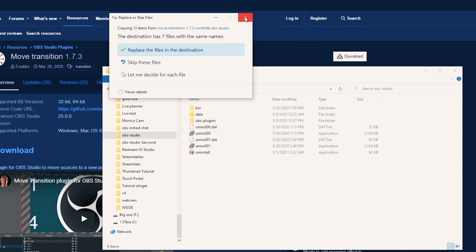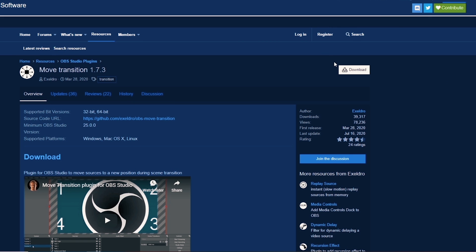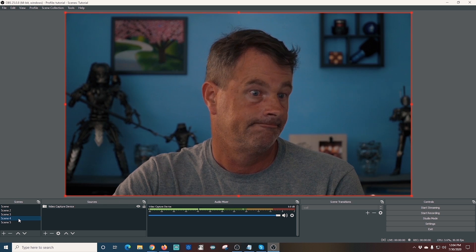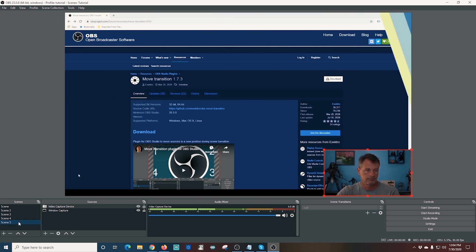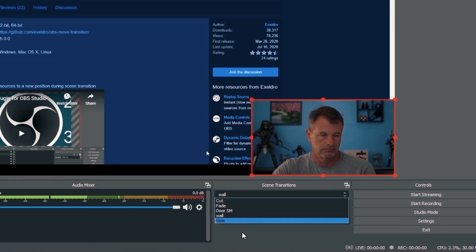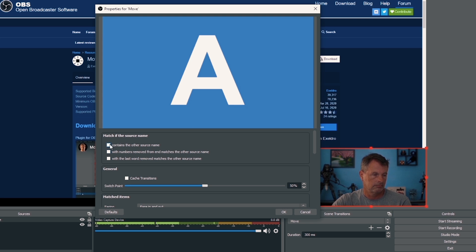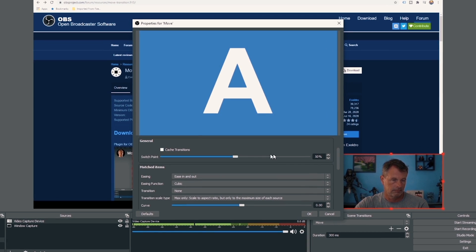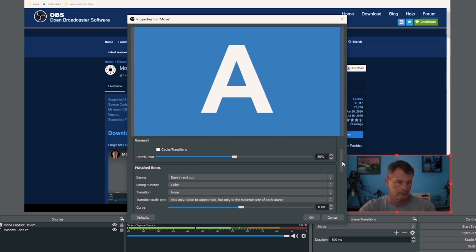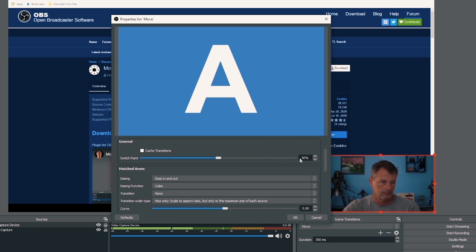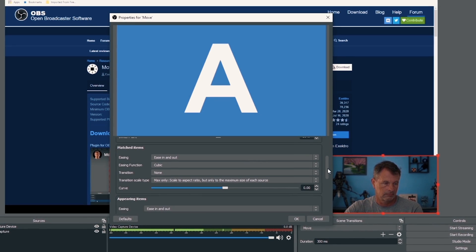You may get a message to replace the files in the destination folder — if you're updating the plugin, that's okay. Now just restart OBS and the plugin is ready to use. In OBS I set up two scenes: one has me full screen, the other has a browser in the background with me in the lower left-hand corner. To create a transition that will smoothly move and resize the camera, I click the plus under Scene Transitions, then select Move, name it whatever I want, and click OK. In the transition settings, I check all the Match Source boxes. Under General, the slider will determine when the scene change happens for matched items.